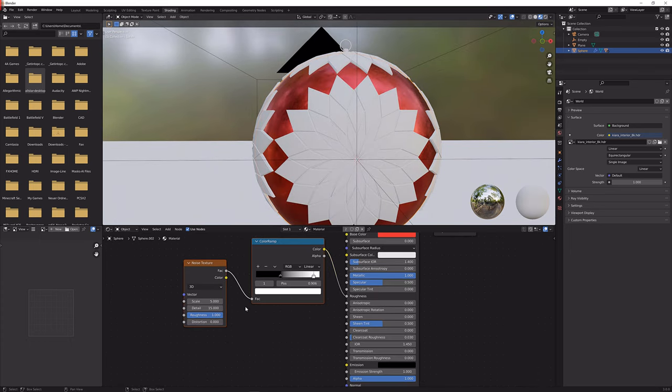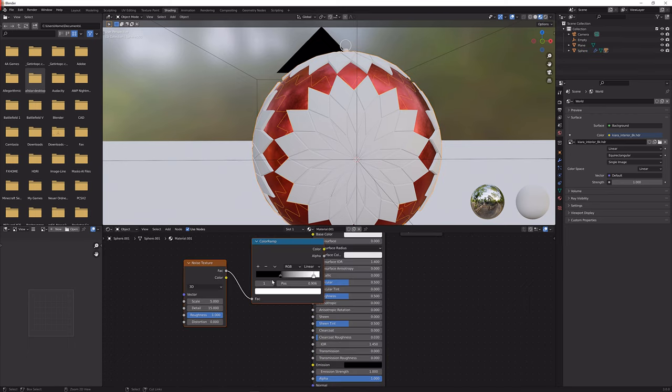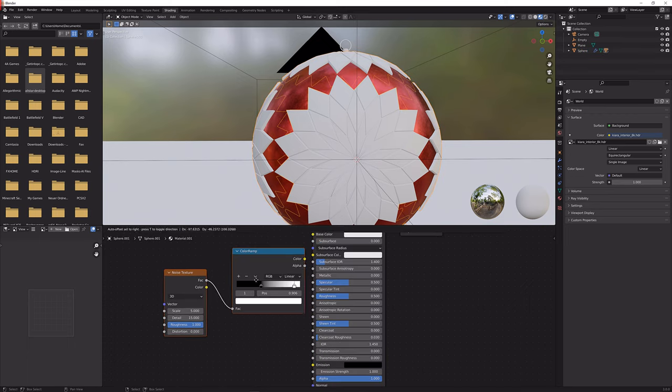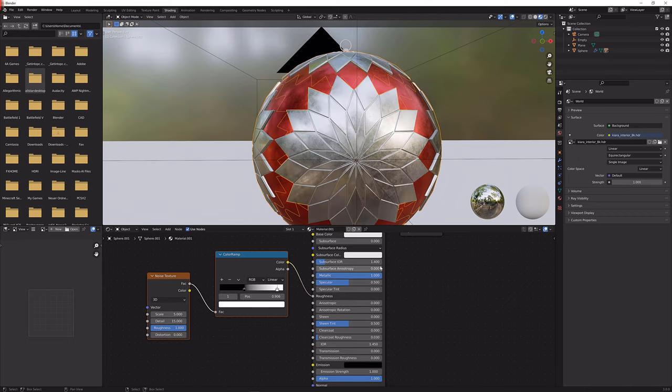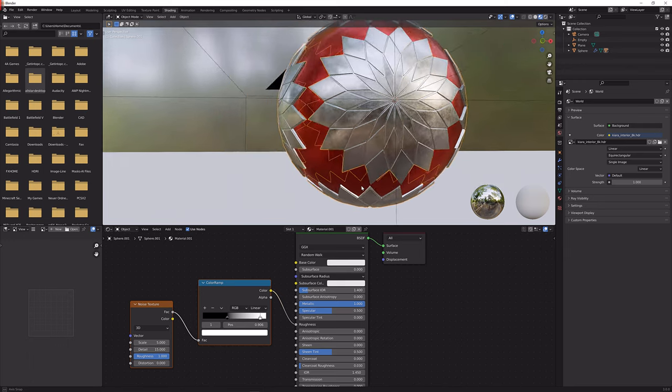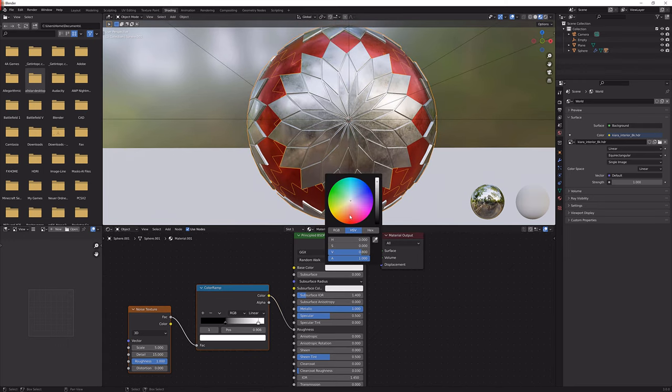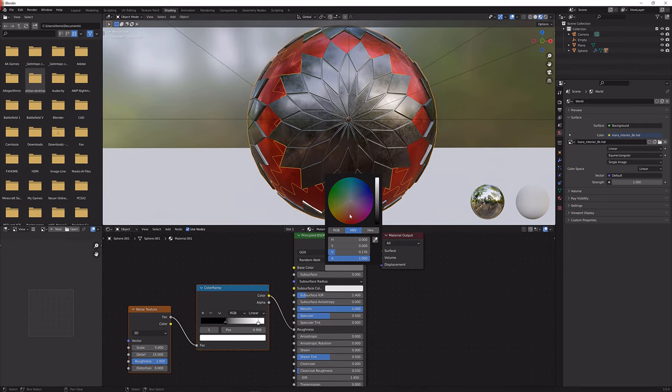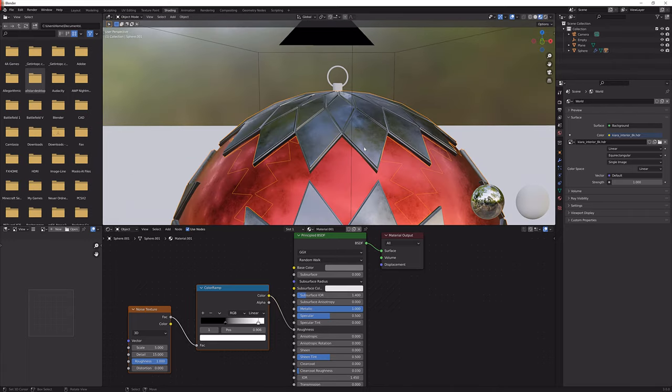I'm just going to quickly copy this by selecting it, Ctrl C, and giving this a new material and plugging it into the roughness as well. Just bump up the metallic value again and you should be having something that looks like this. I'm just going to make it a little darker something like that because that usually looks a lot better.